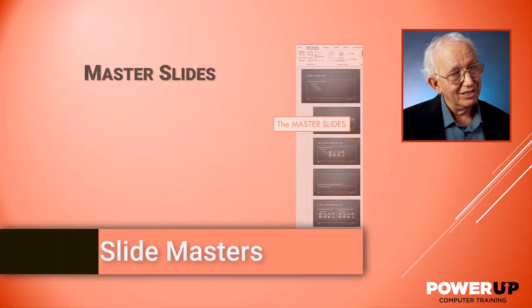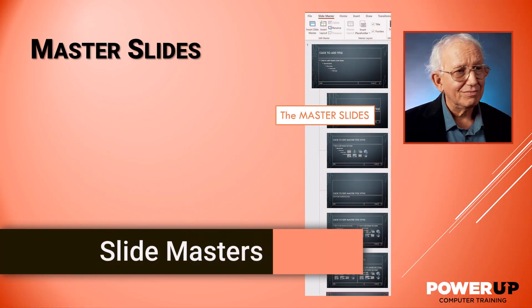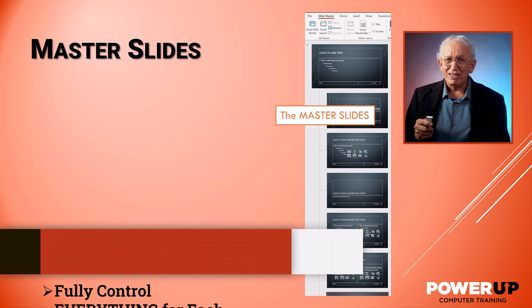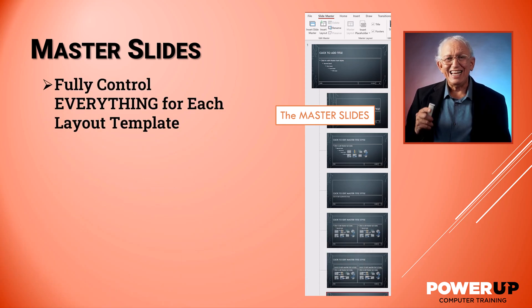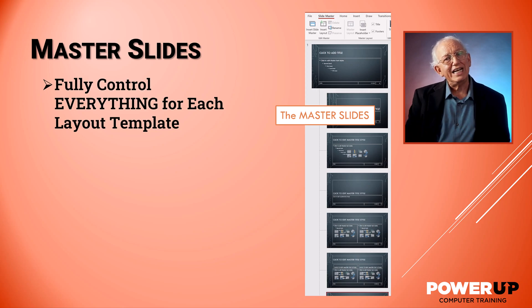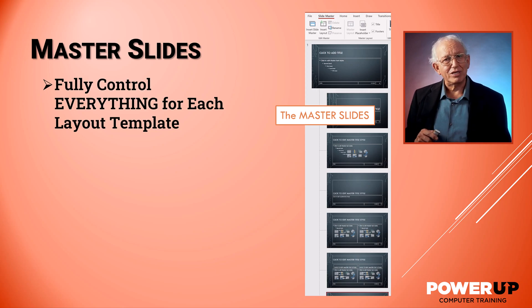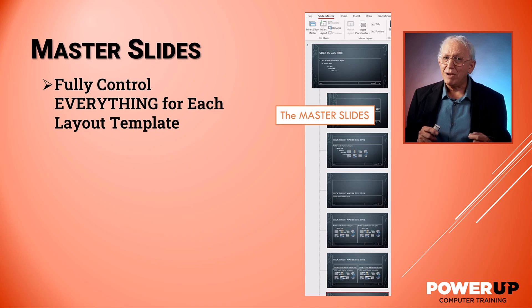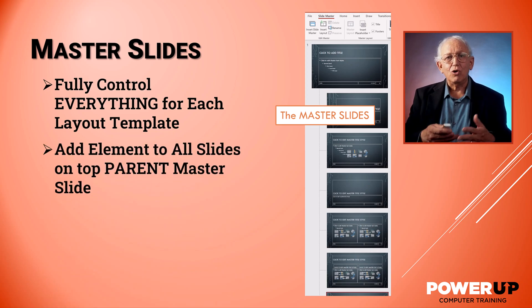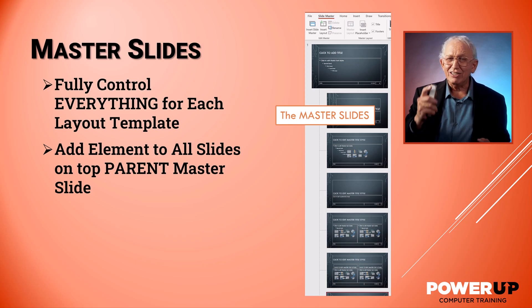Digging into the slide master tool, we can reconfigure any layout template that will ripple the changes through the presentation, or we can even find the one master parent slide that controls the whole collection of layouts, which will change the presentation with a single update.